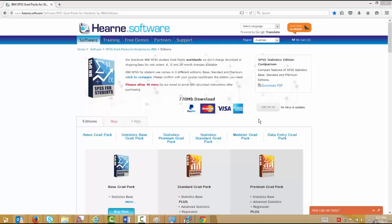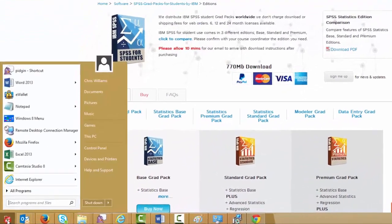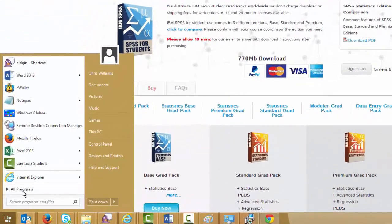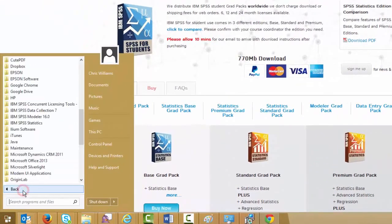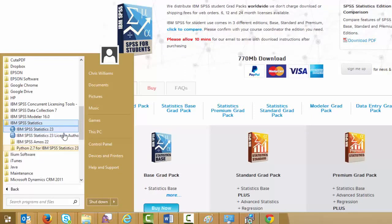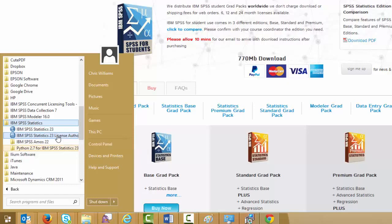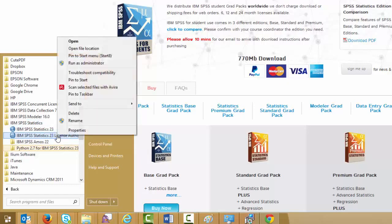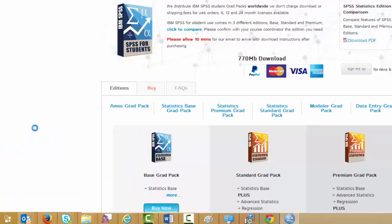To locate the SPSS program on Windows 7, just go to the Start menu, choose All Programs and then IBM SPSS Statistics. In there, you'll see the Statistics 23 application and also the License Authorization Wizard. If you need to start the License Authorization Wizard, right click it and choose Run as Administrator. If you need to start SPSS, just click it.